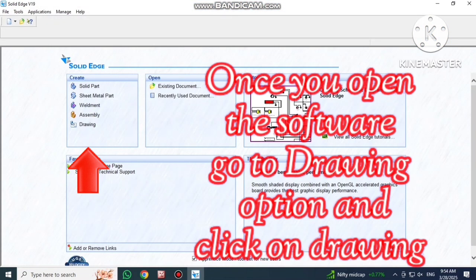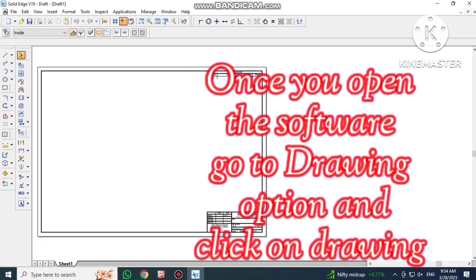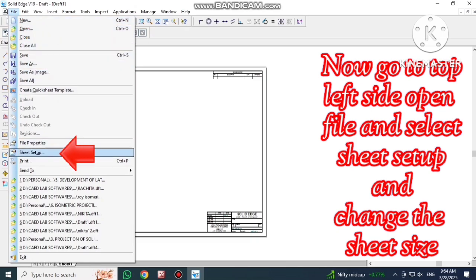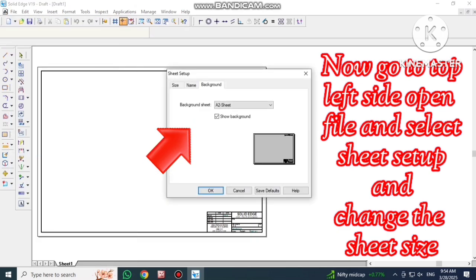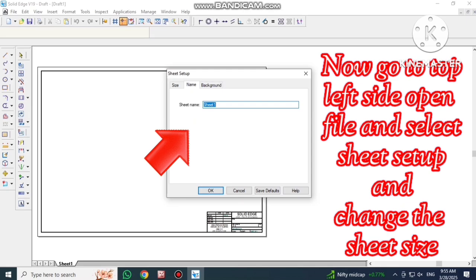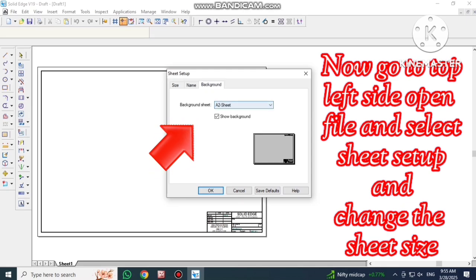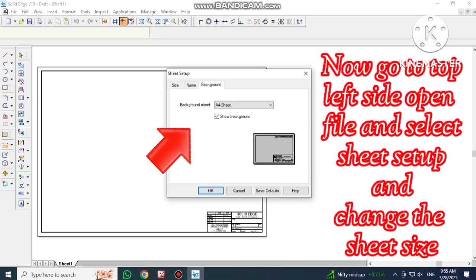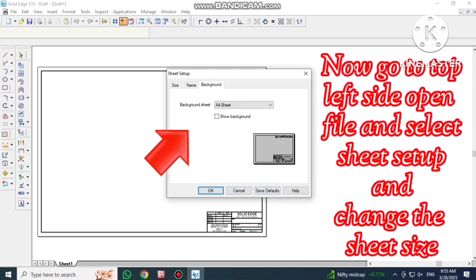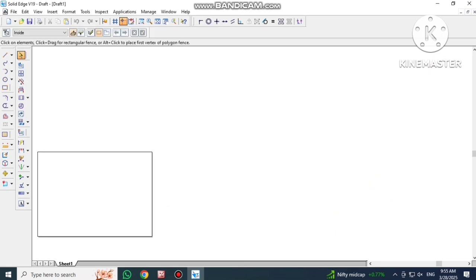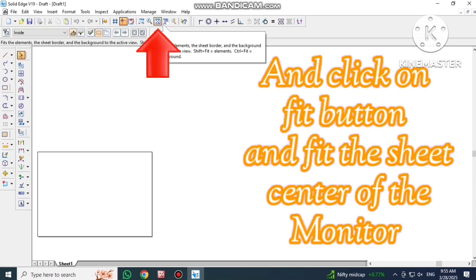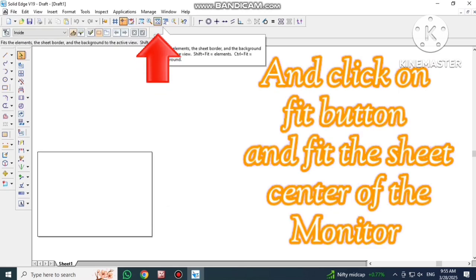Once you open the software, go to Drawing and click on Drawing. Go to top left side, open File, select Sheet Setup and change the sheet size. Click on Fit option and fit the sheet center of the monitor.